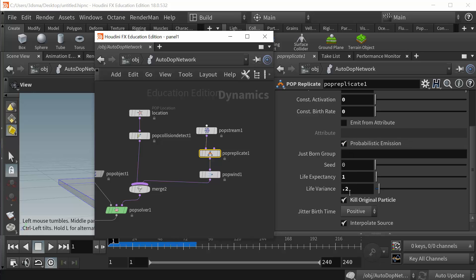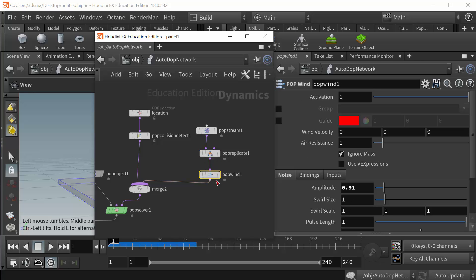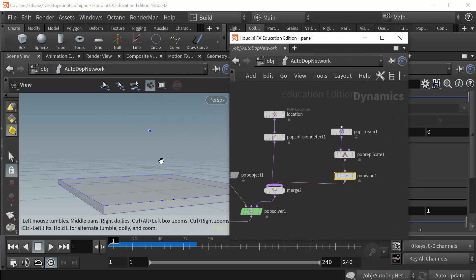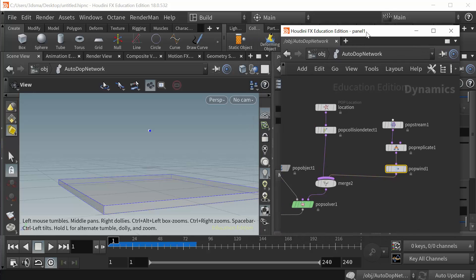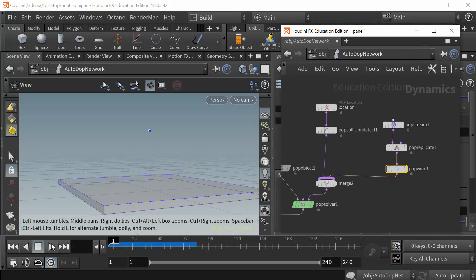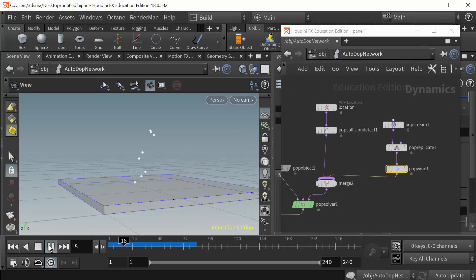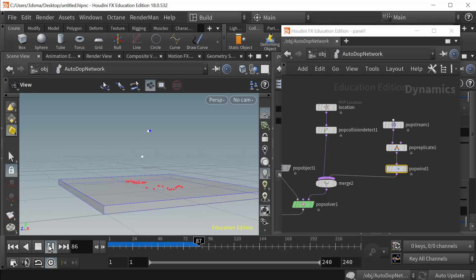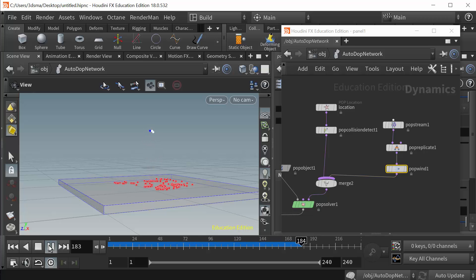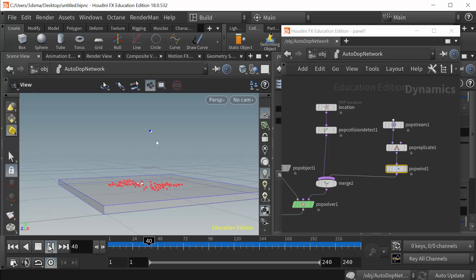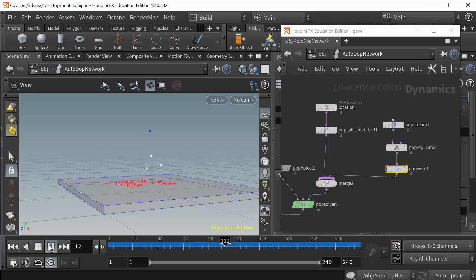I also have them set up so they're only one second in life with a 0.2 variation, and then I added some wind with amplitude to just break up their pattern a little bit here. So when that's all set up we can see the particles come out and when they collide with the ground they are killed off, but right before they're killed off they emit 20 new particles and we get that kind of splashing effect on the ground.